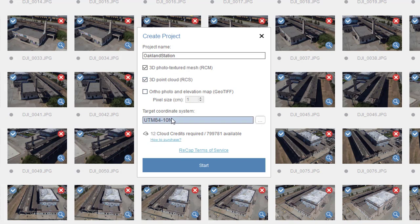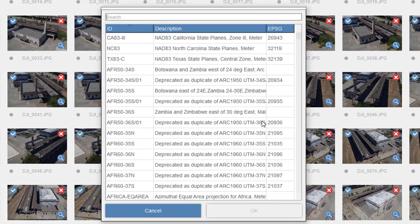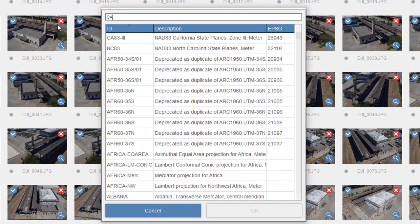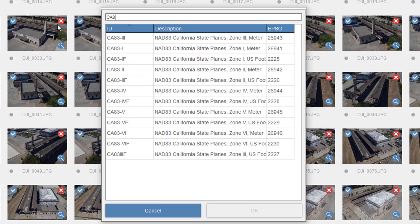I can also set up a target coordinate system. By default it will try to figure out the UTM zone based on the coordinates it's found, but I actually want to use a state plane instead — I'm going to use California 83 Zone 3.